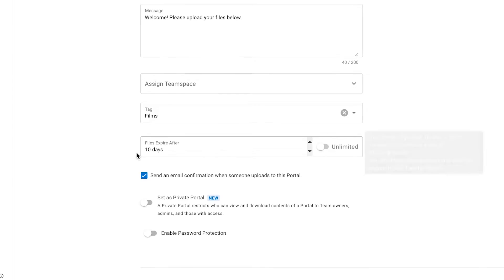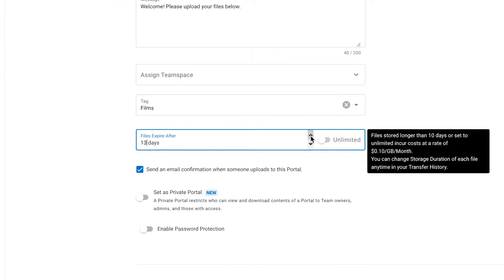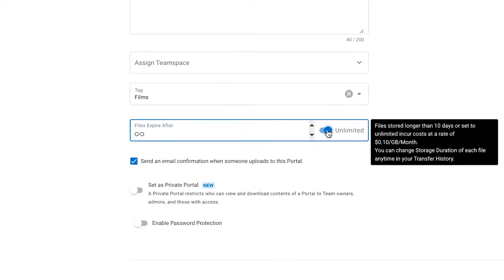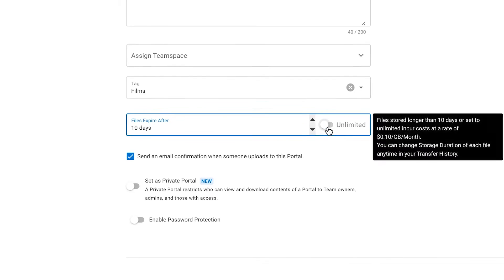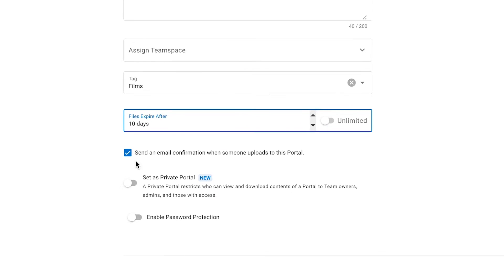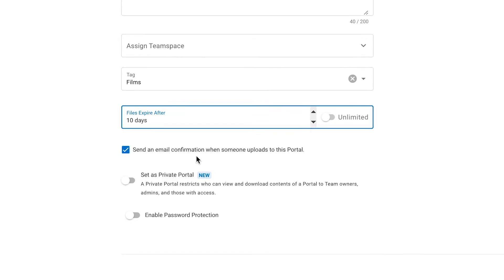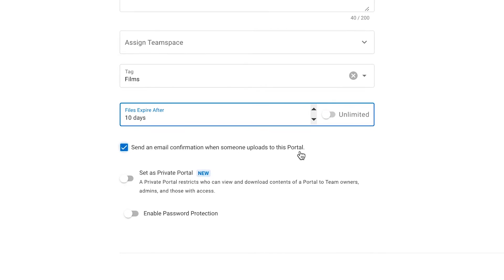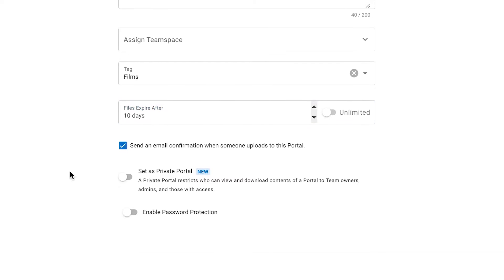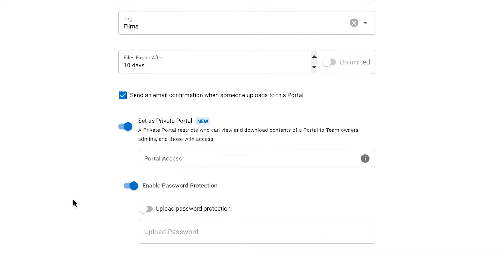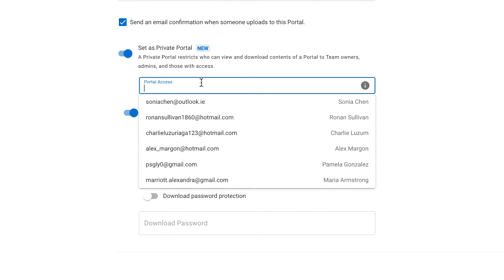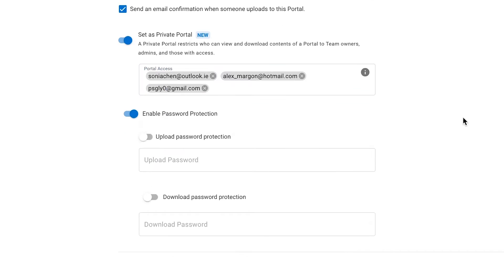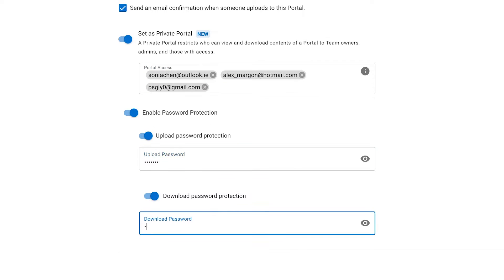In the next field, you can specify the maximum number of days the files will be stored in the portal before they are deleted. Next, we have this checkbox that says you will receive an email confirmation when someone uploads files to this portal, so let's leave it checked. To finish, for an extra layer of security, you have the option to set up the portal as private and enable password protection for uploads and downloads. In a private portal, you can specify who is able to view and download the contents of the portal.